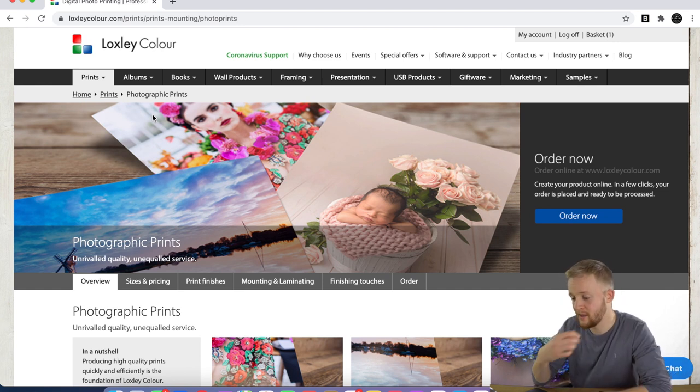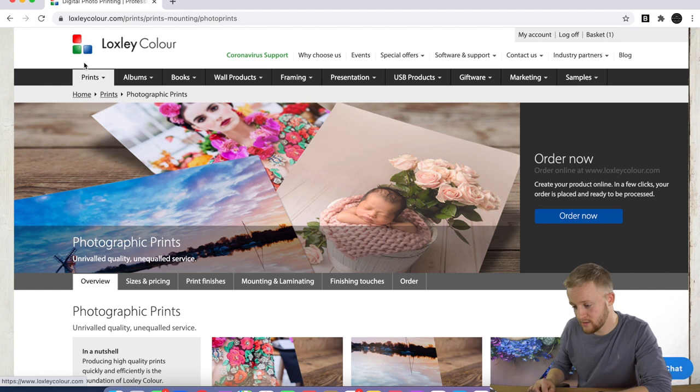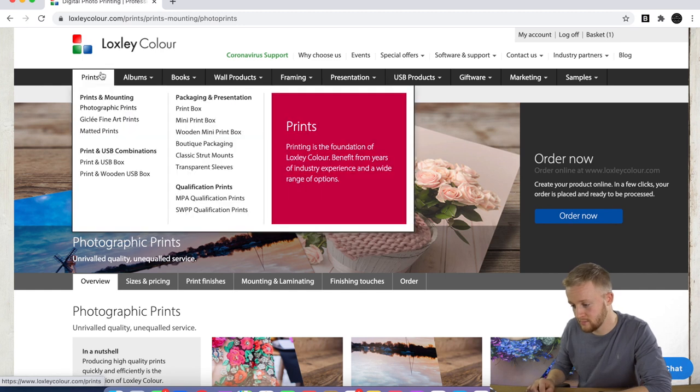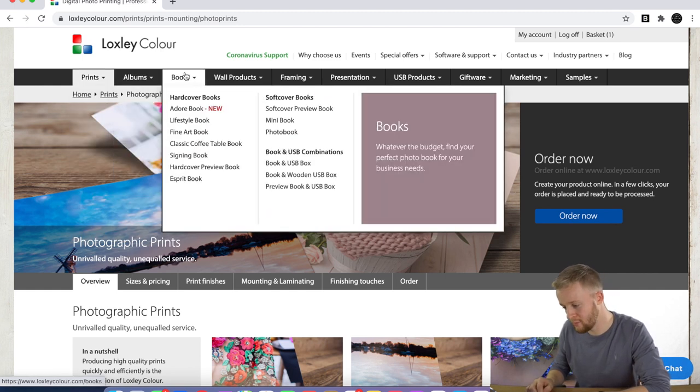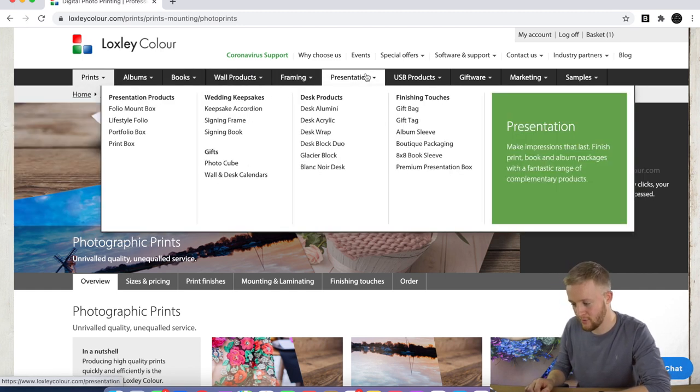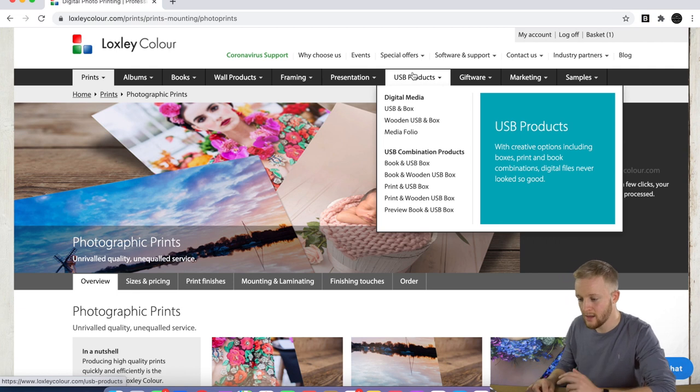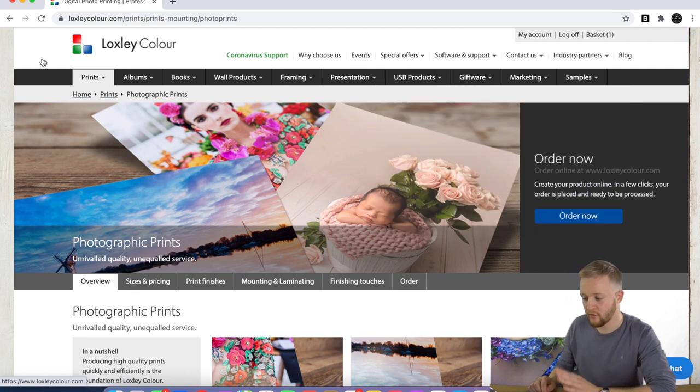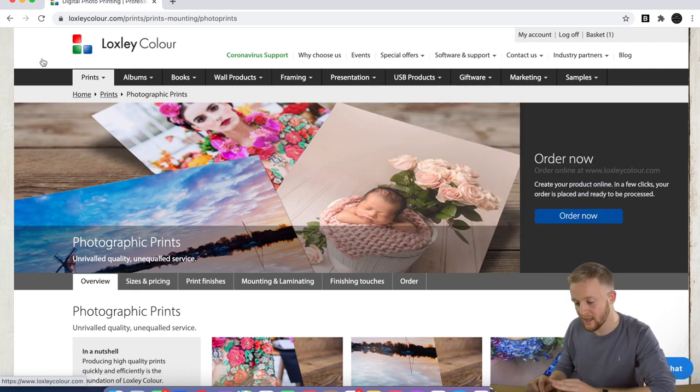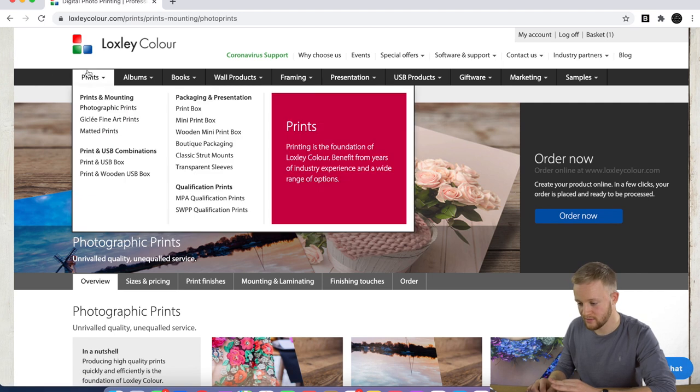Let's have a look through the top tab here. We've got prints, albums, books, wall products, framing, presentation, USB products, etc. Feel free to navigate through the website, but what we're going to be focusing on is the prints, so go ahead and click that.